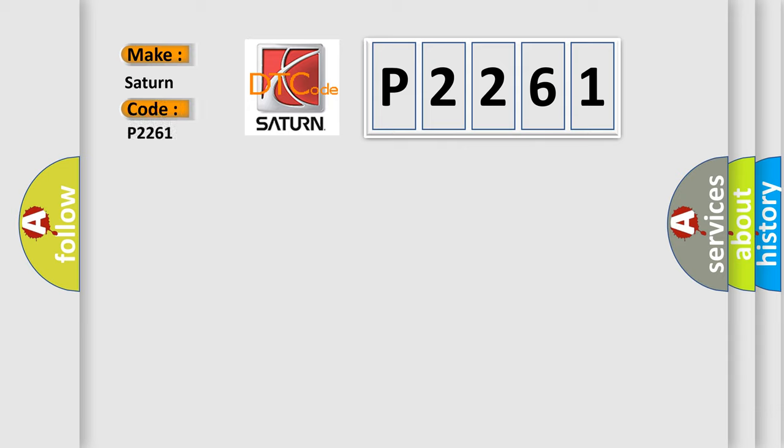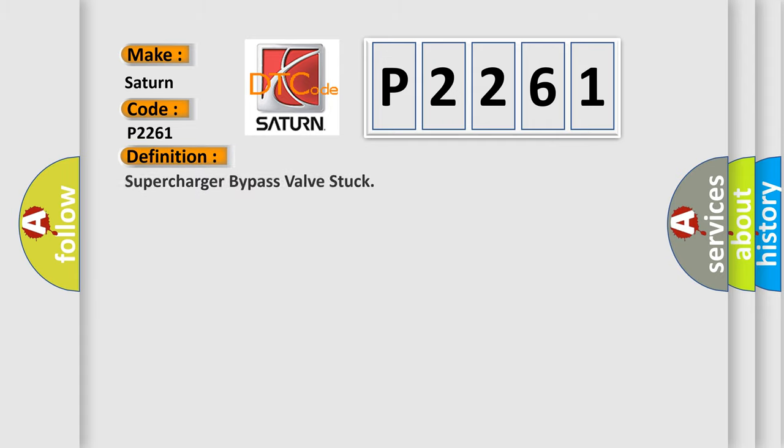Saturn. Car manufacturers. The basic definition is Supercharger bypass valve stuck.